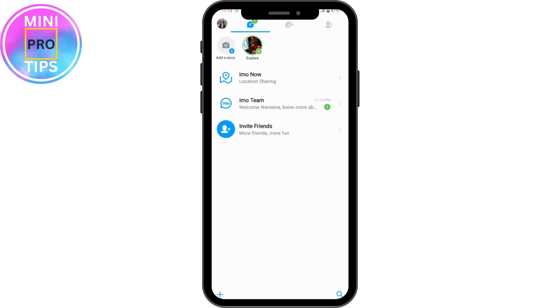That's how you can log into your Emo application — by just entering your phone number you will be logged in. If you have any questions, feel free to comment below. Thanks for watching.